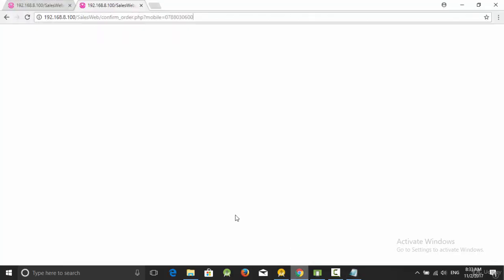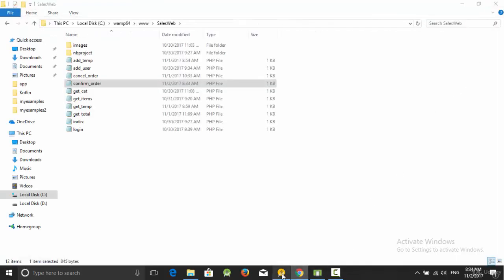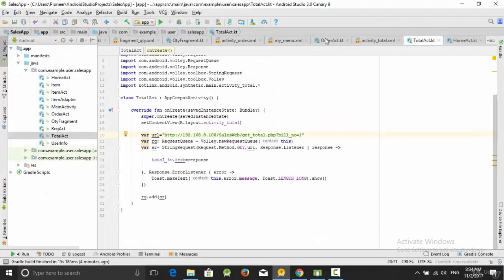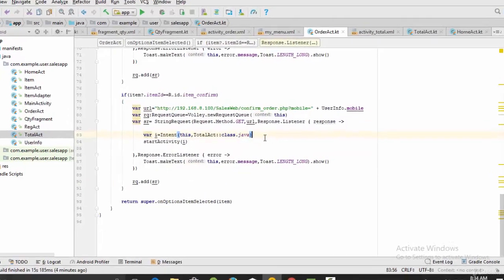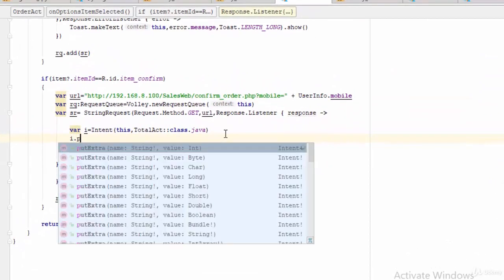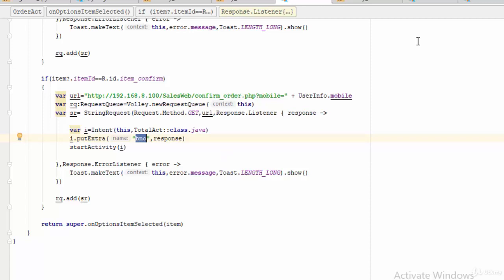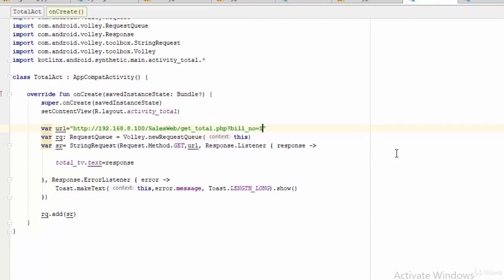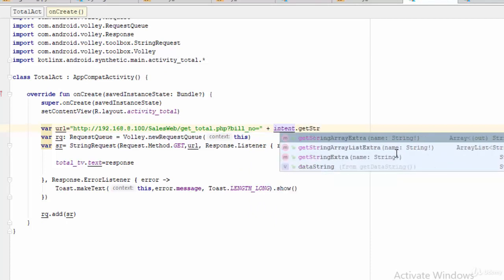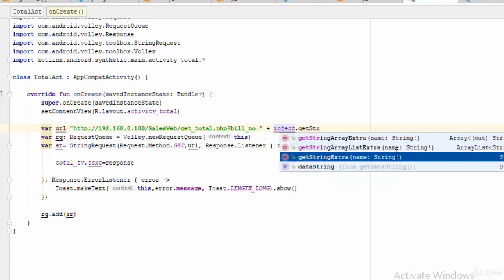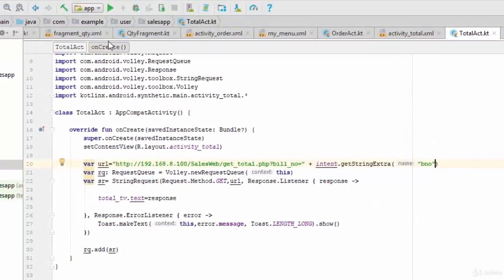If I go back to our browser and try to implement or execute this file, as you see here I got the number four. In this case we should send the bill number from our activity which is the Order Activity to the other activity which is the Total Activity. So how can we do that? Just try something like i.putExtra, let's call it for example PNO, comma, response - which means take the response from this web service and send it to the other activity in a variable called PNO. Now in the Total Activity, instead of number one I'm going to write something like plus intent.getStringExtra, this one, PNO. Let's try the example now.